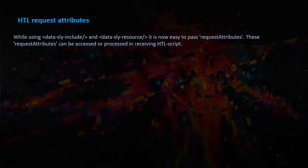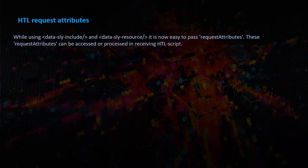While using DataSlyInclude and DataSlyResource, it is now easy to pass request attributes. These request attributes can be accessed or processed in receiving HTL script.